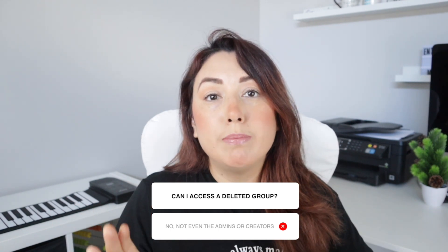Neither admins nor group members can access the information from a deleted Facebook group, but in a paused Facebook group, both admins and group members can still access its information. So these are the differences between pausing and deleting a Facebook group.